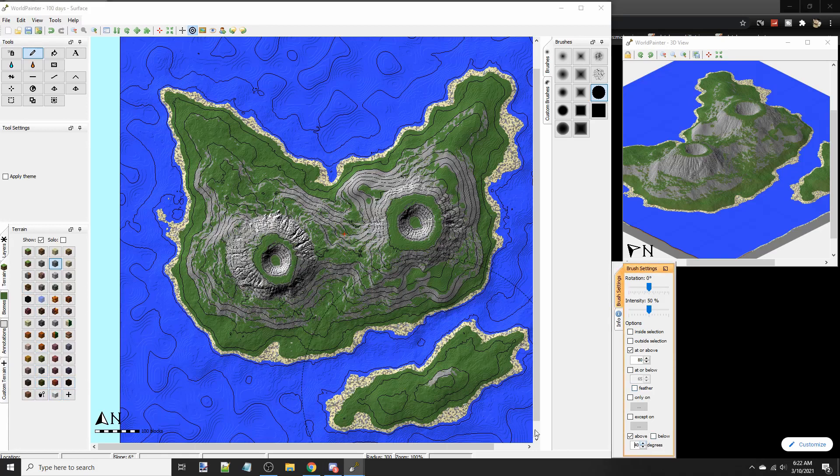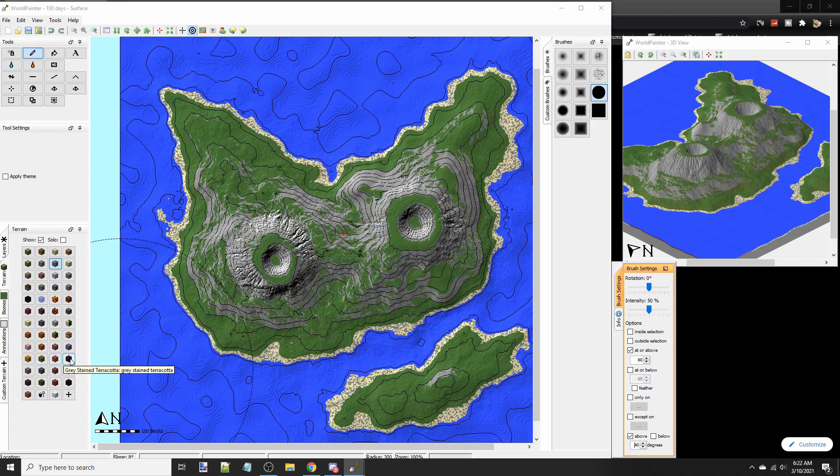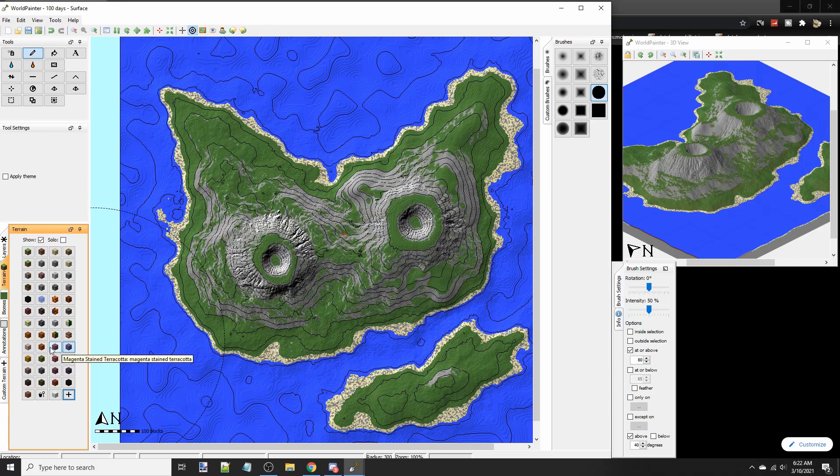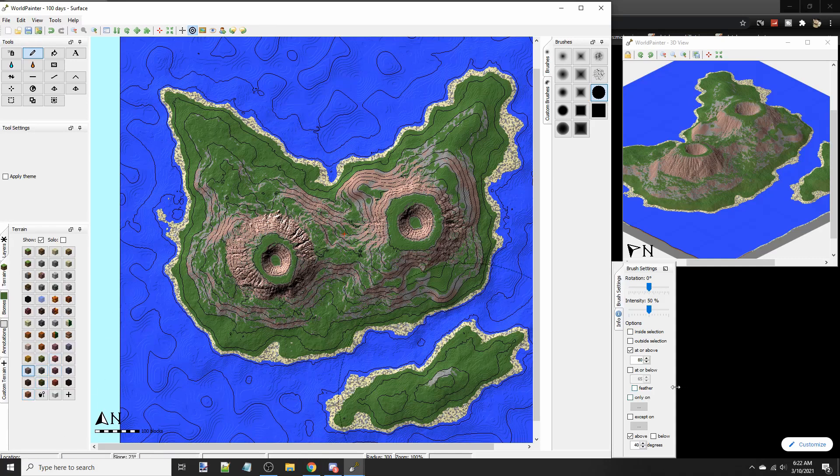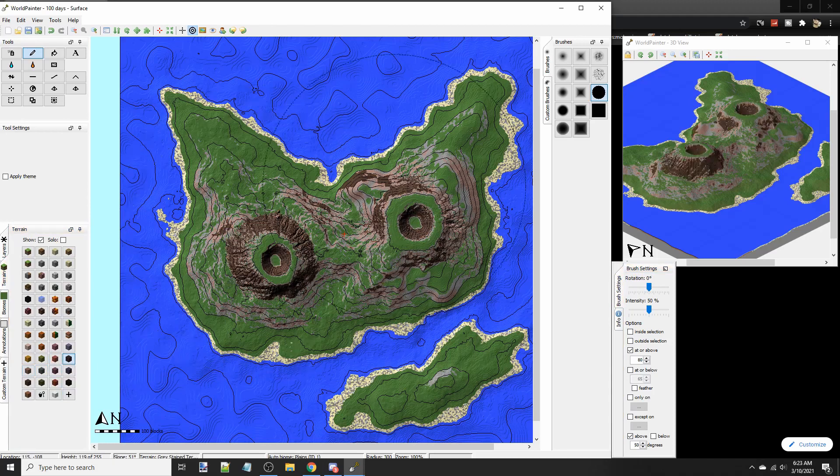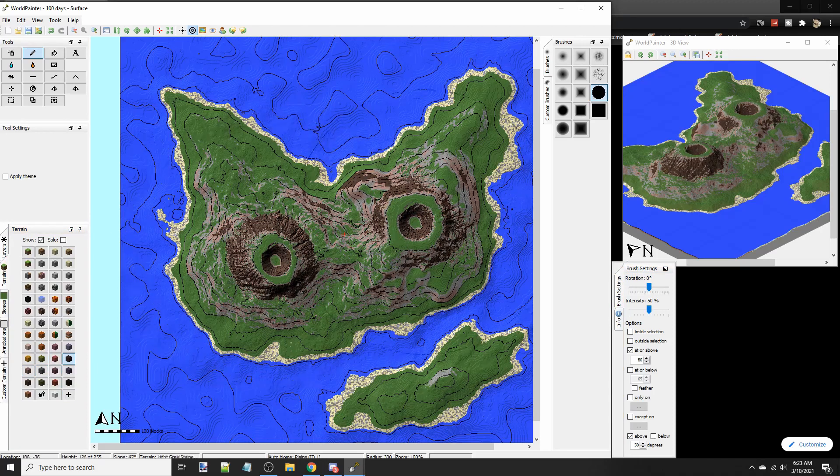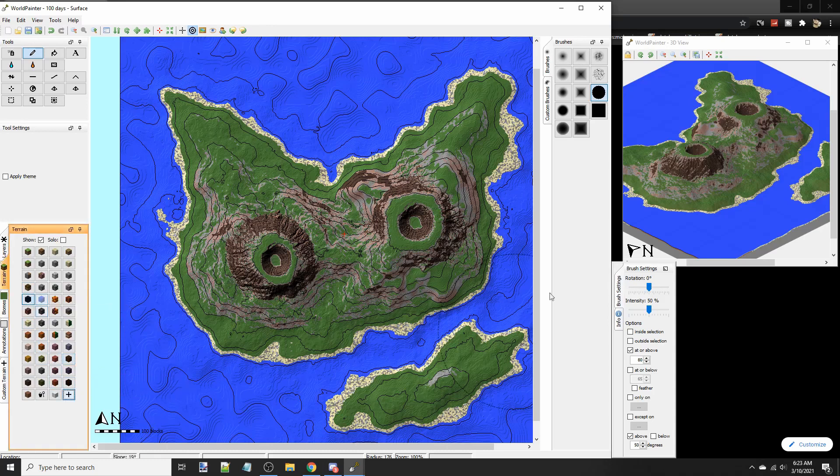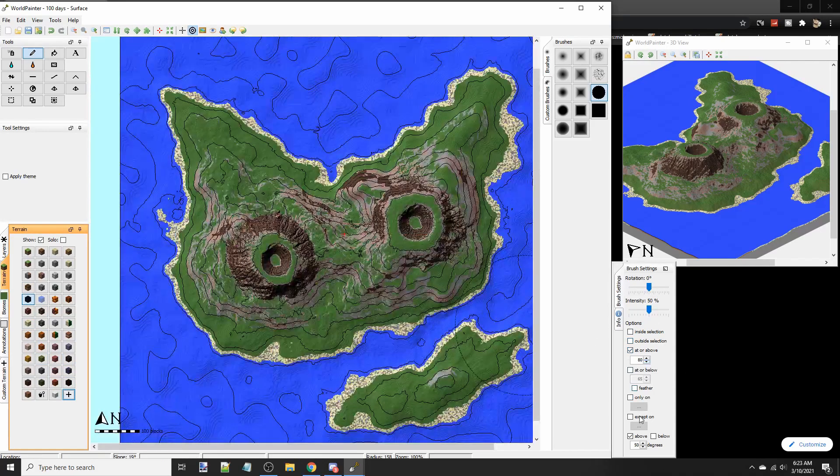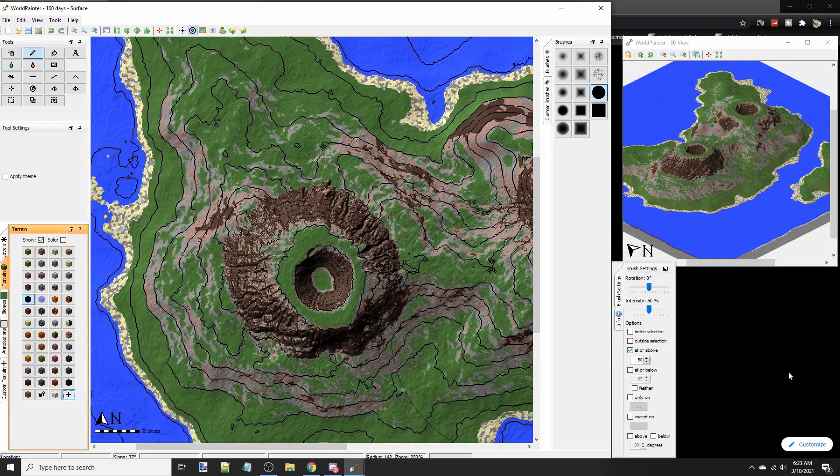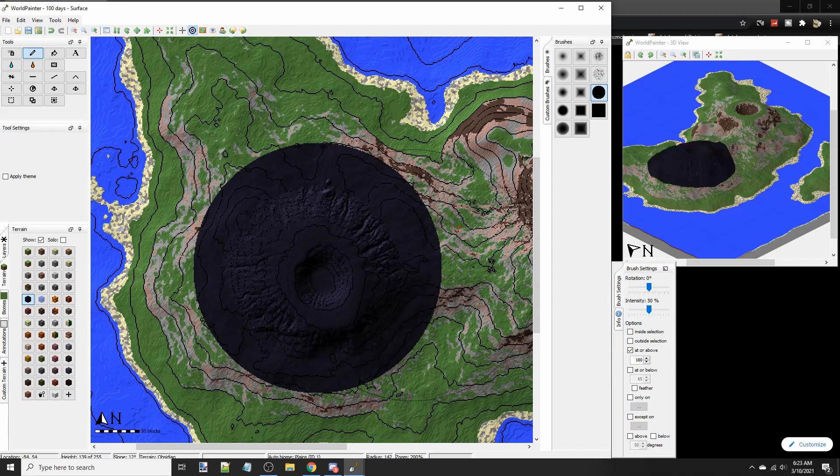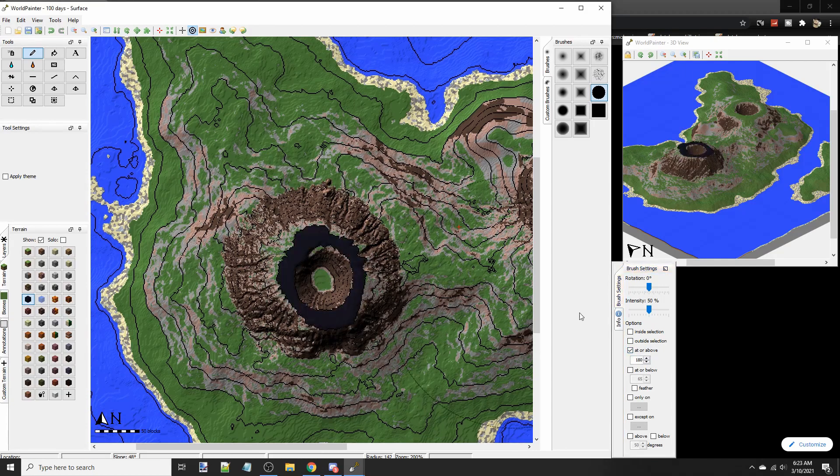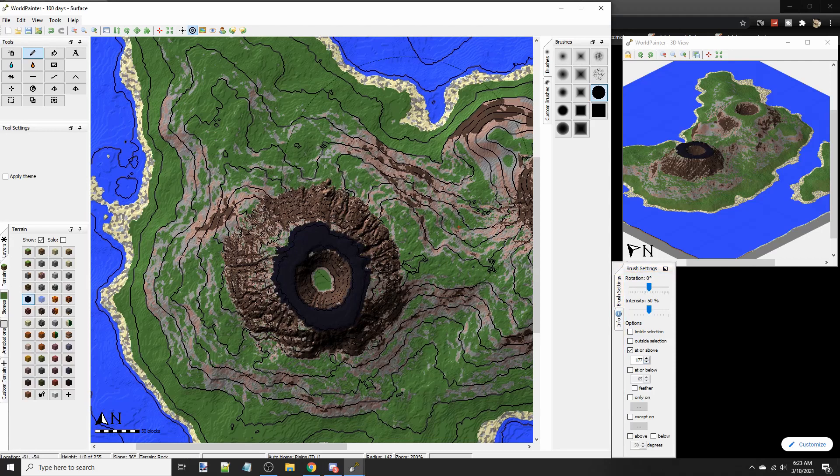I think we should lower that actually to maybe 30 degrees. Now we got more of a stony look. And the steeper it gets, I'm going to make it darker. So at 40, maybe we'll have terracotta or something like that. We'll have light gray. And then even steeper, at 50 degrees, we'll have gray. And at the very top, I think we'll have obsidian.